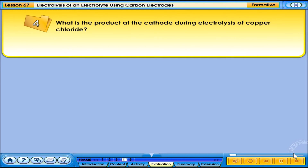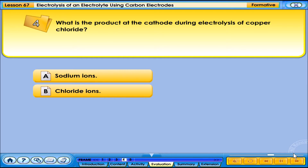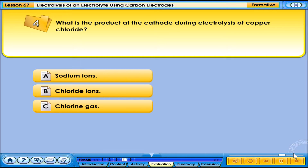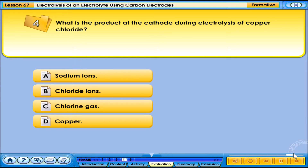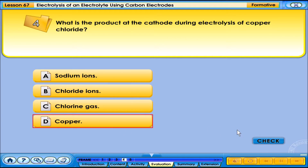What is the product at the cathode during electrolysis of copper chloride? A. Sodium ions. B. Chloride ions. C. Chlorine gas. D. Copper. The correct answer is D — copper.